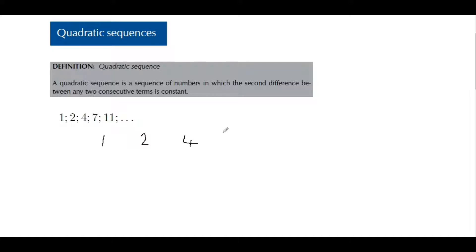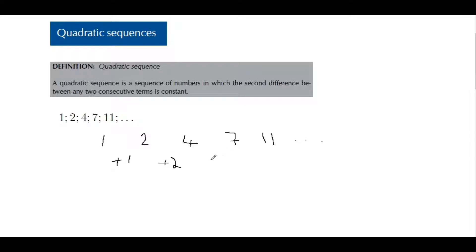So how do we get from 1 to 2? We add 1. And from 2 to 4, we add 2. From 4 to 7 — you can see where I'm going with this — it's adding 3, and then we're adding 4. This level here is known as our first difference.